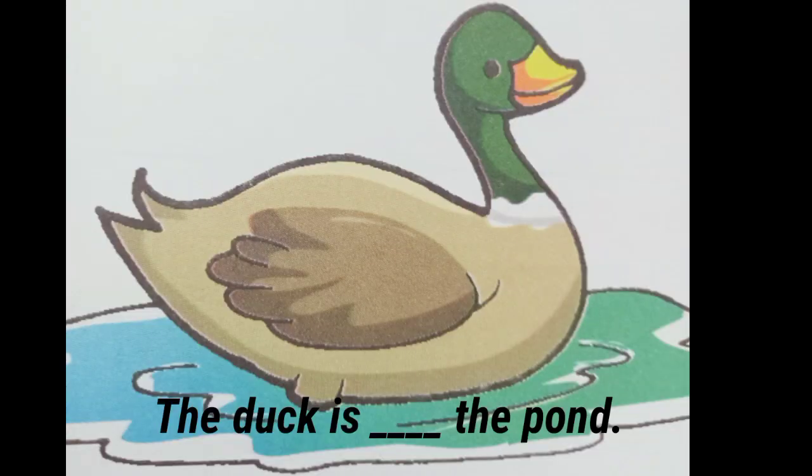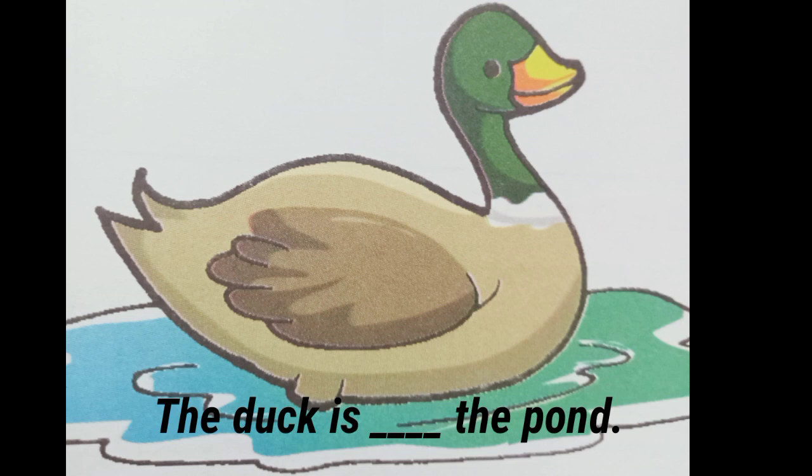Next. And the last one. The duck is, dash the pond. The duck is, in the pond. Because it is in water. So, the duck is in the pond.